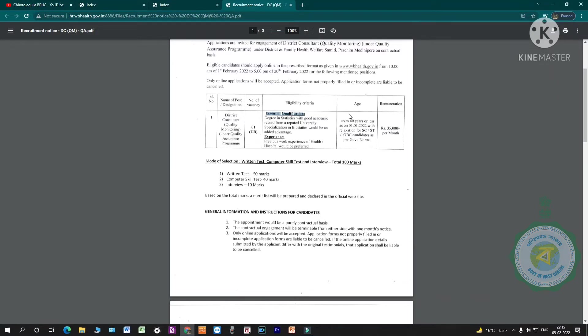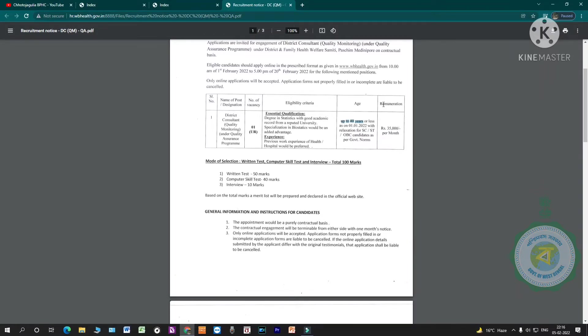Age limit is up to 40 years, so you can apply. Relaxation for SC/ST and OBC candidates. Remuneration is up to 40 years.